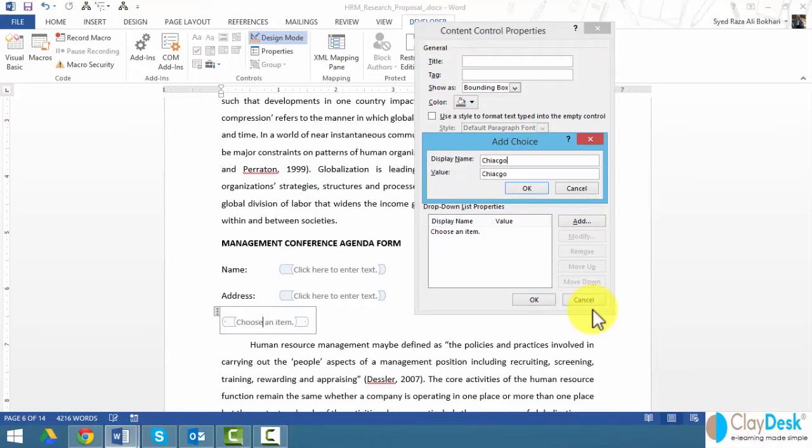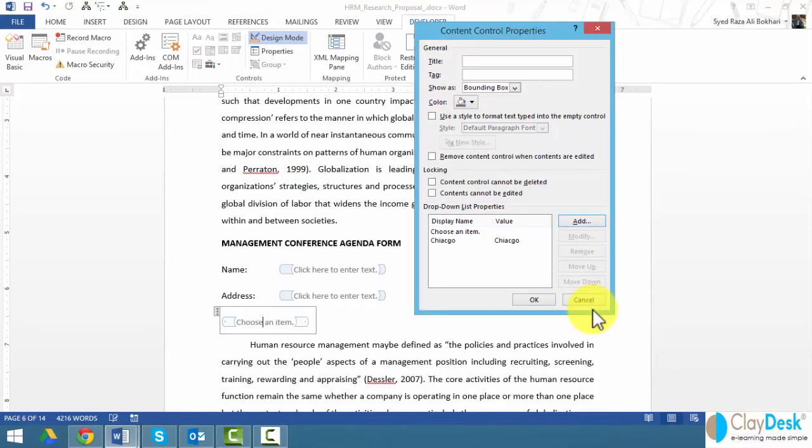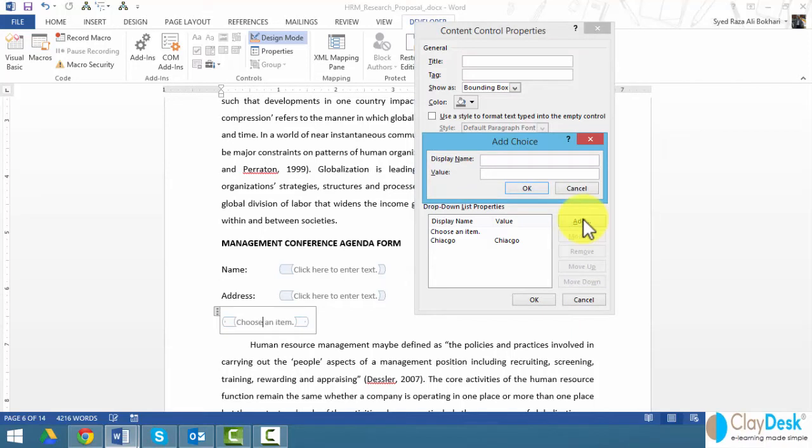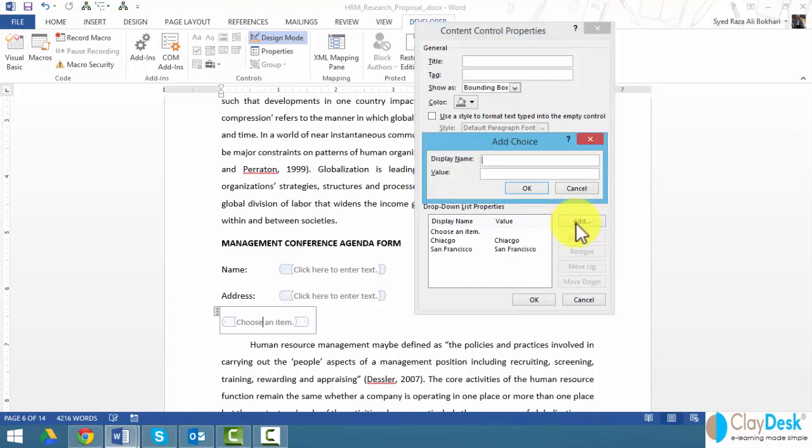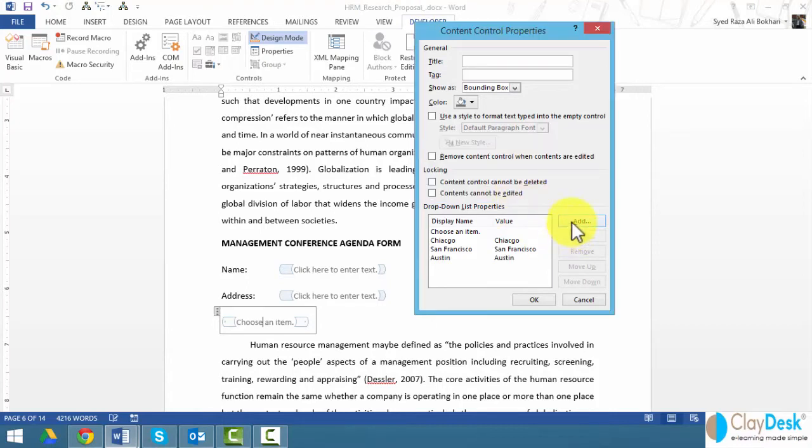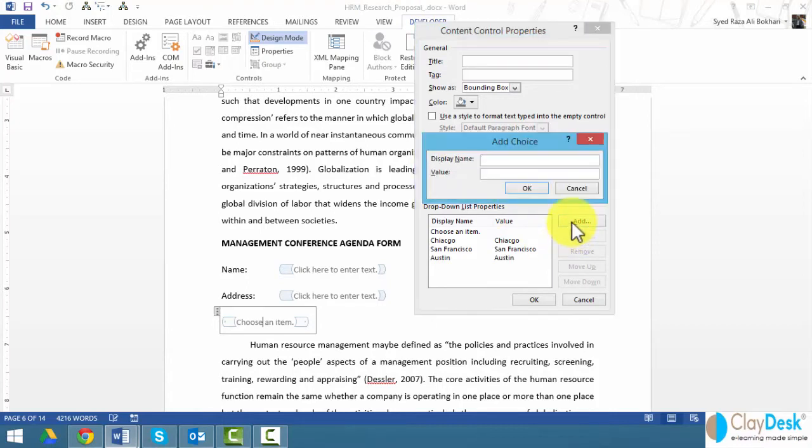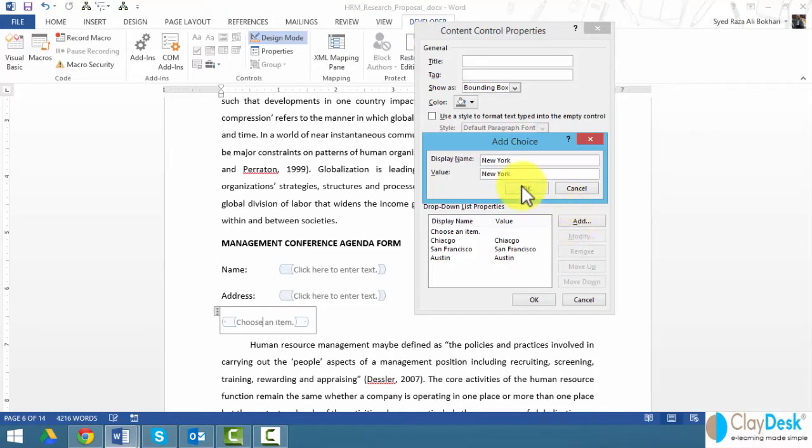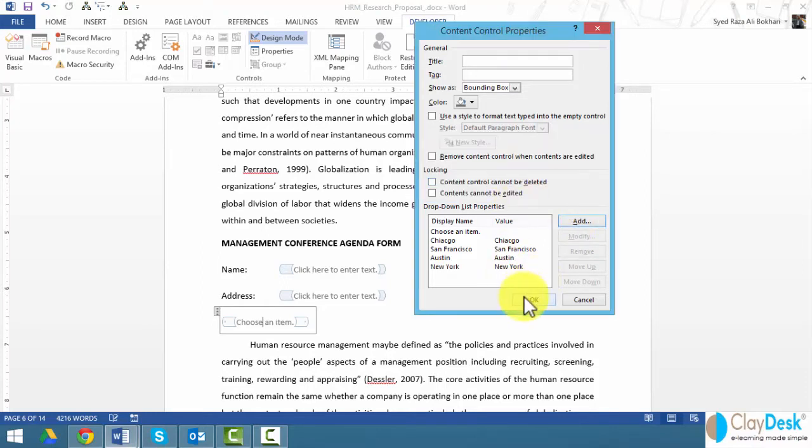Chicago, and San Francisco, Austin, and New York. Just some sample text for you.